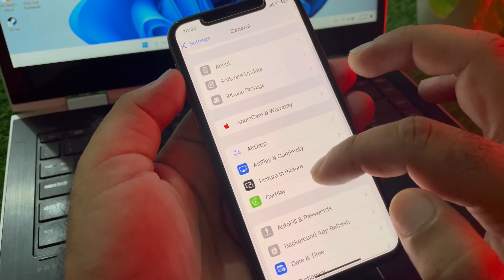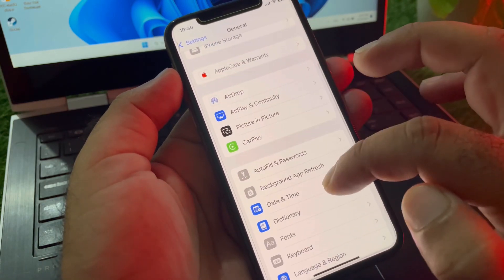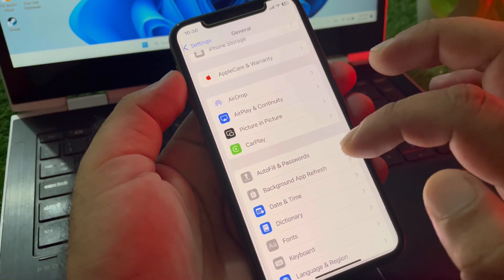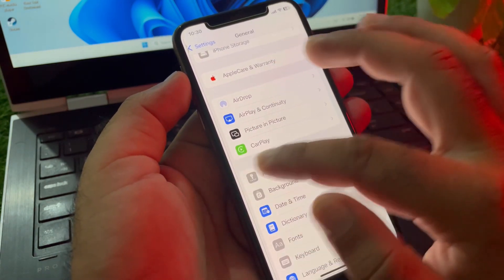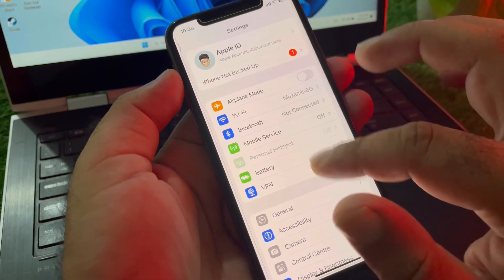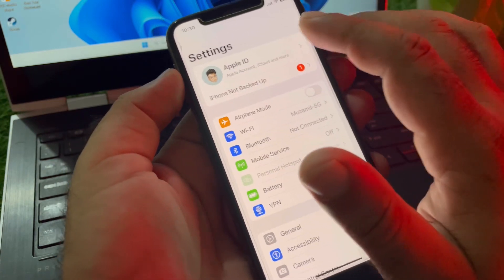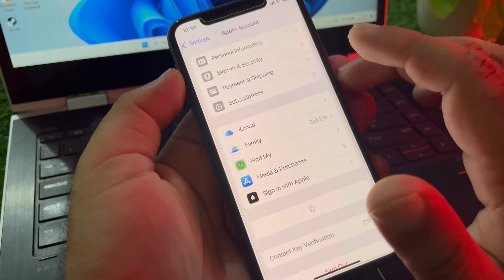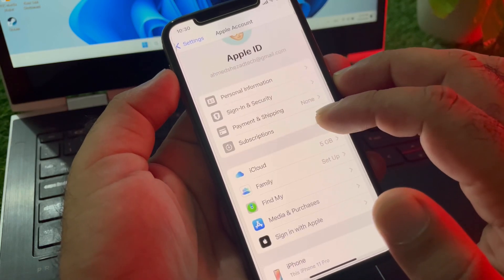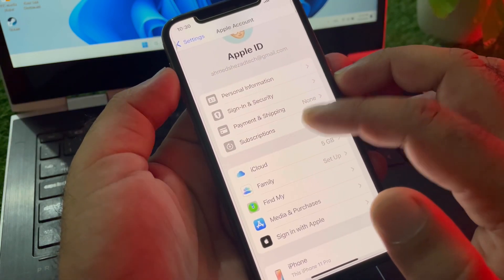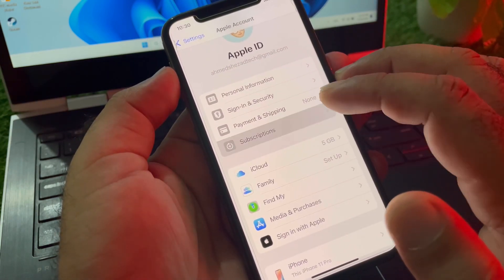Go back and scroll down to Date & Time, click on it, and select 'Set Automatically.' Then go back and click on your Apple Account or Apple ID, scroll down, and find the Subscriptions option.